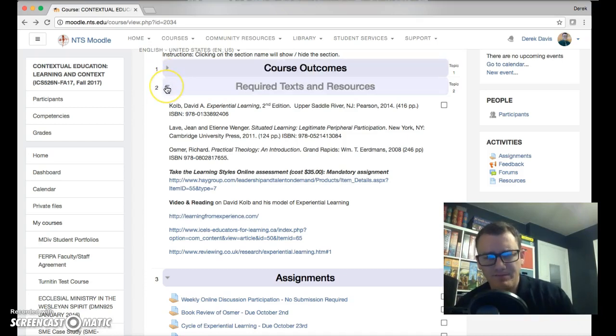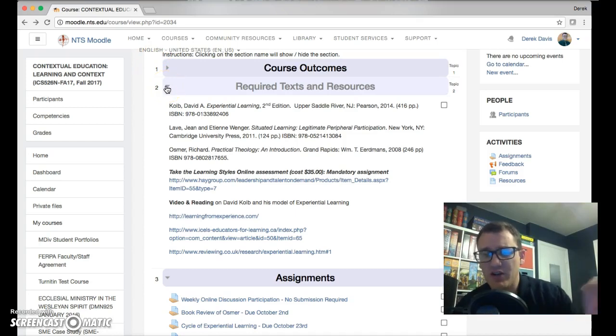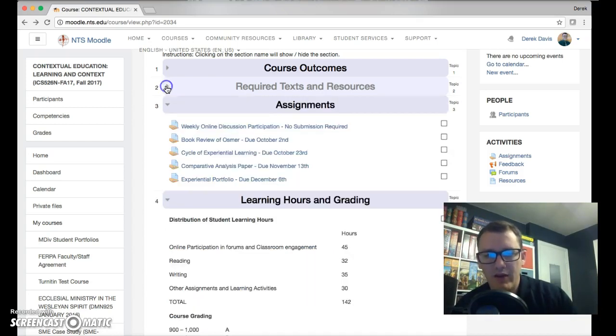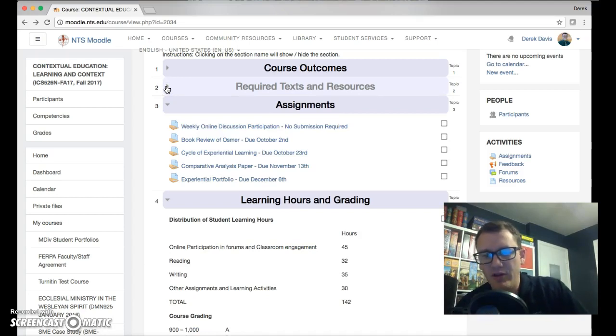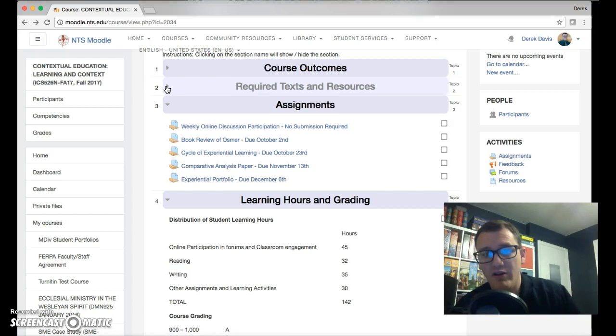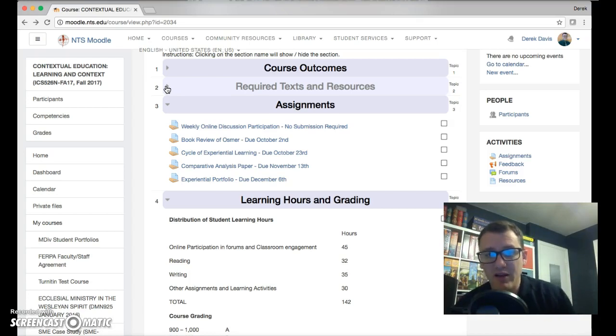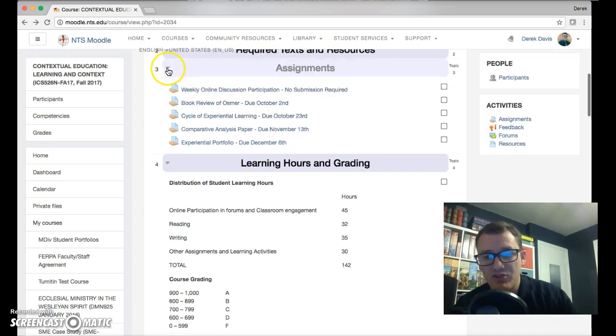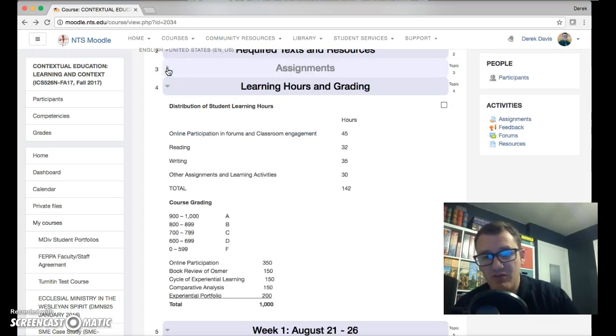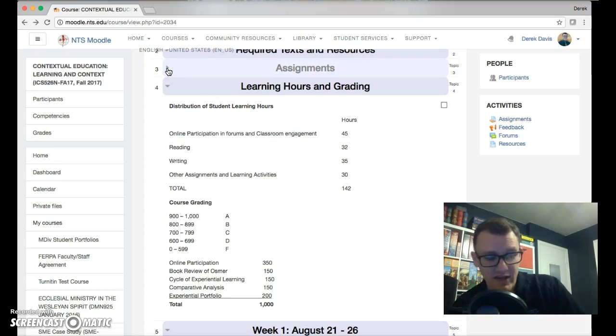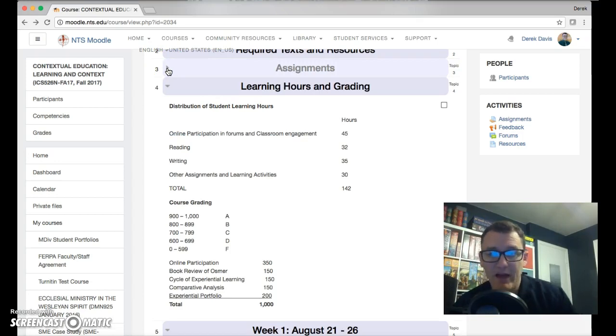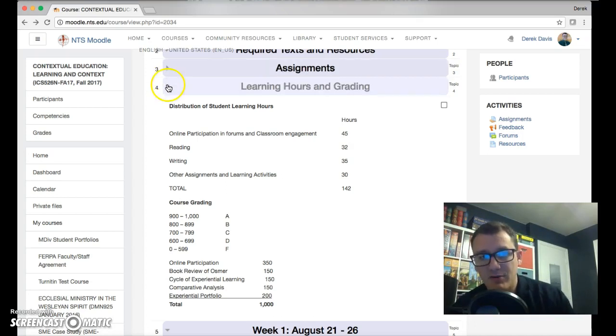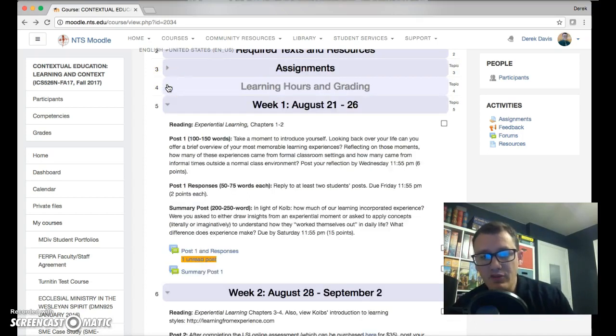Under that you'll see a list of videos and things. I try to link those into the assignments where you're going to be using them, but they're just up here for reference as well. Then you have your assignments - all of the big assignments that you're going to turn in this semester are right here. The learning hours and grading is just to give you a snapshot of how many hours I expect you to spend on each of the items listed there, and then the amount of points that they'll be worth at the end of the semester.